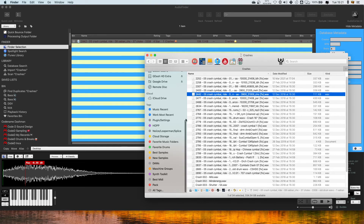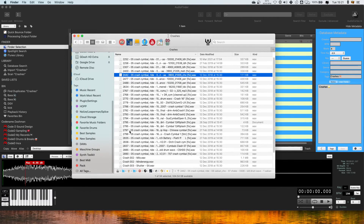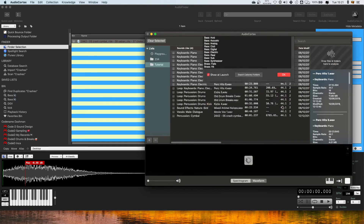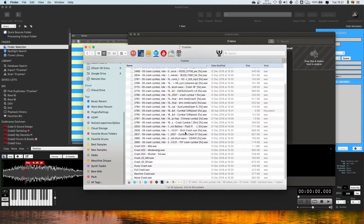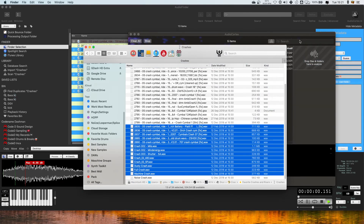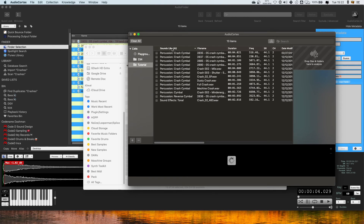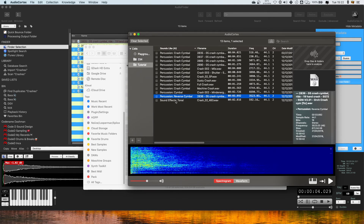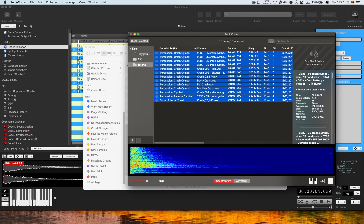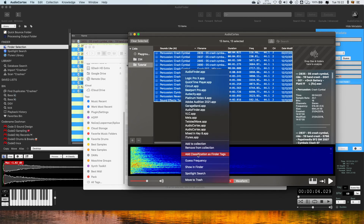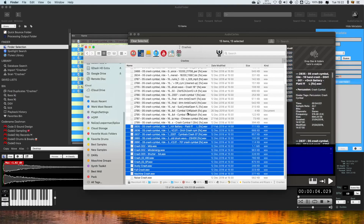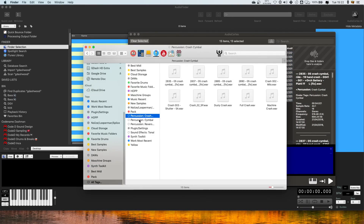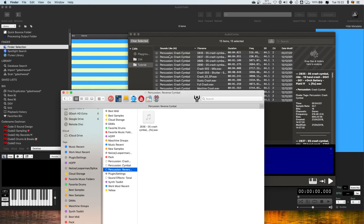So you've got lots of options there. One more thing I want to talk about with regards to these tags is that now in Audio Cortex — if I open this up — what you can do is drag some files into Audio Cortex and it will analyze them. The 'sounds like' column shows you how Audio Cortex's AI algorithm thinks these files should be categorized. They're all crash cymbals and it's got them bang on. So if you select these files — and you can do this for a huge number of files — you can right-click and go 'Add classification as Finder tags'. If you then come back to your Finder and go to all tags, you can see it's added those sounds like classifications as Finder tags.